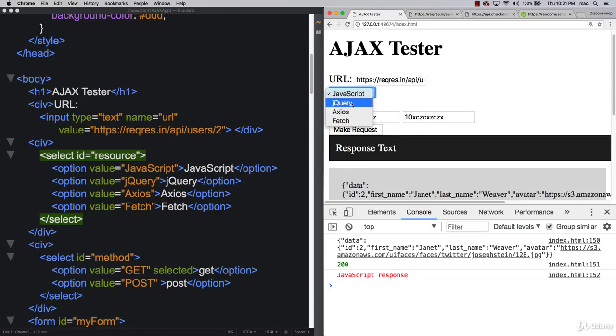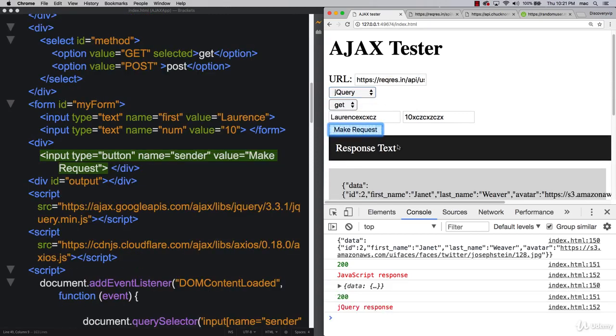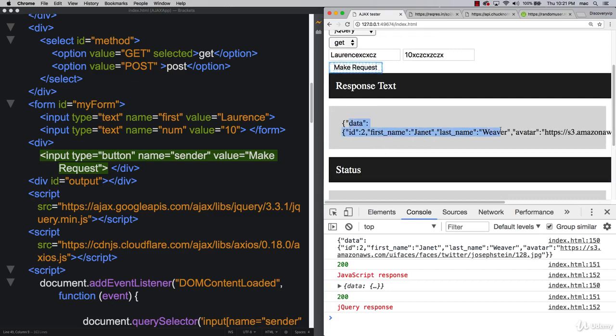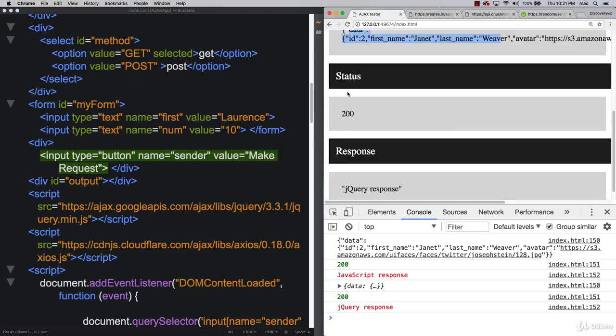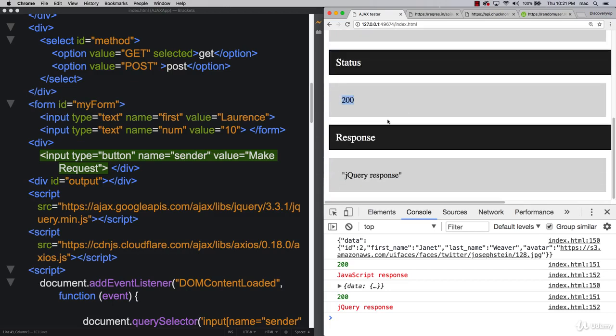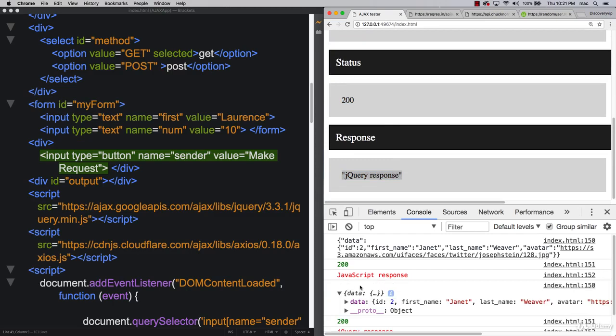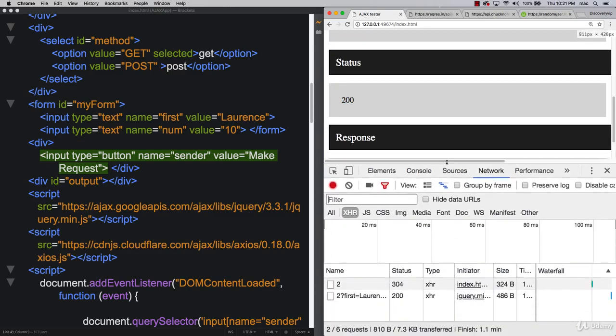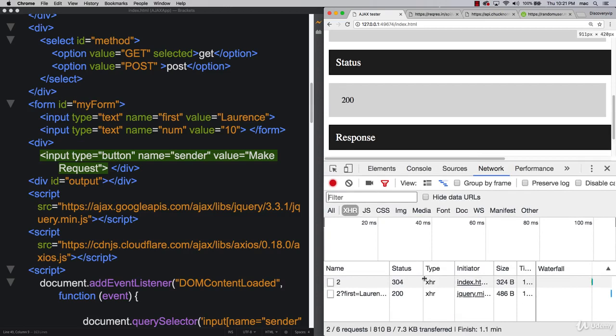So let's try it with jQuery, make the request. We see that we get same thing here, output 200 jQuery response and we've got that data call down there. So these are all different calls that we're making and you can see that within your console.